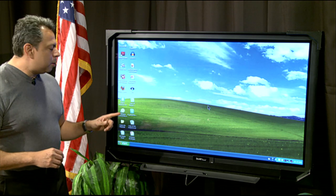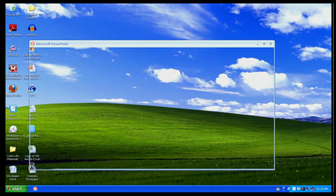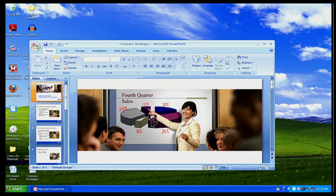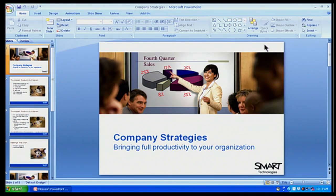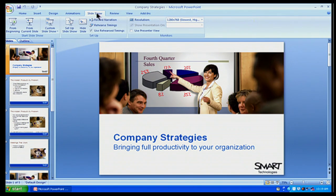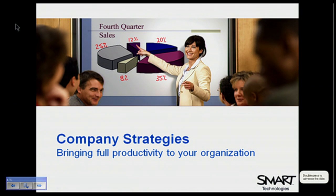I'm going to open up my PowerPoint document, which is called Company Strategies. I'll click on that to open it up, and there it is. I'm going to expand it out, and I'm going to go ahead and start my slideshow — my actual presentation. So I'm going to go to Slideshow and click on From Beginning. And there is my beginning slideshow.